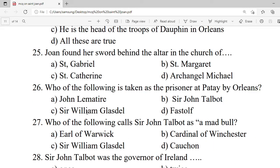Question 25: Joan found her sword behind the altar in the church of — A. St. Gabriel. B. St. Margaret. C. St. Catherine. D. Archangel Michael. Correct option is C — St. Catherine.